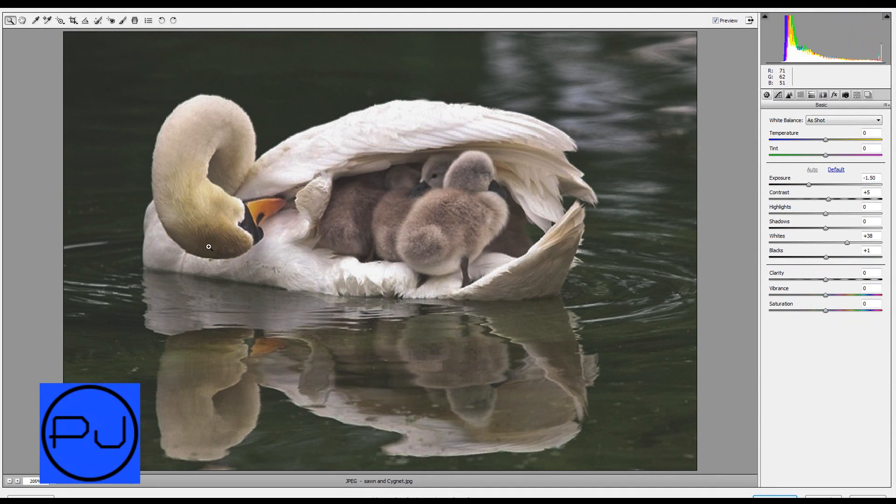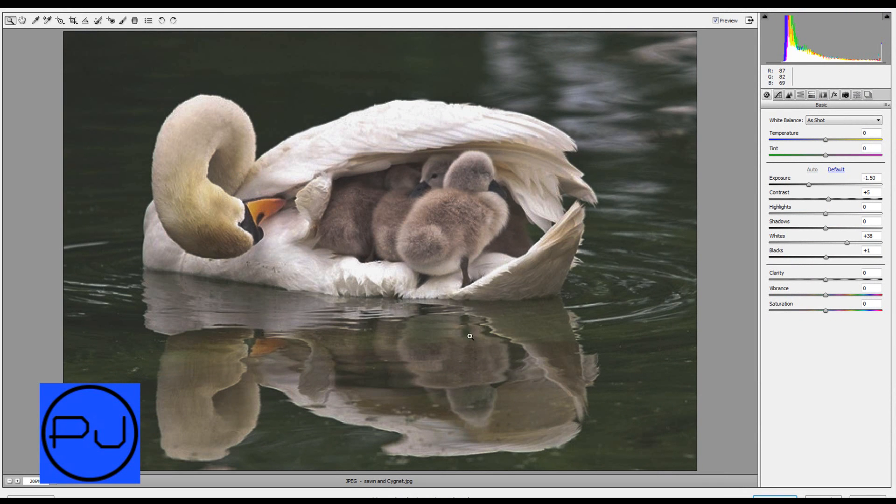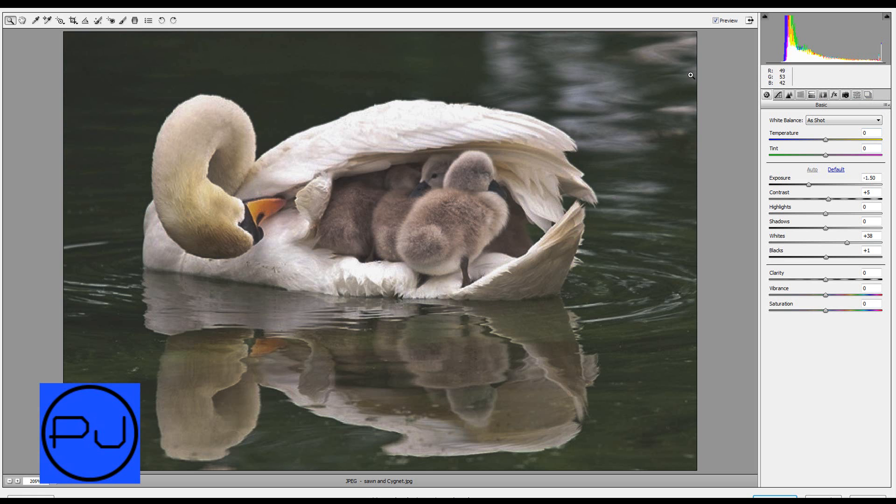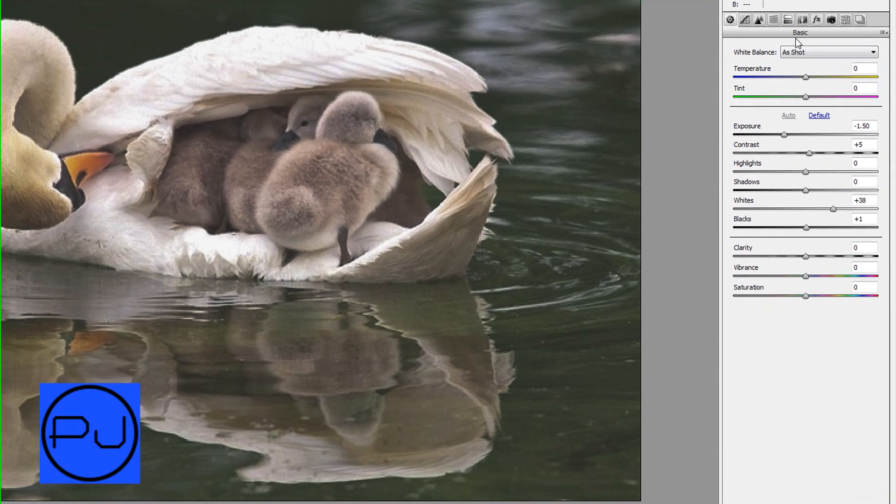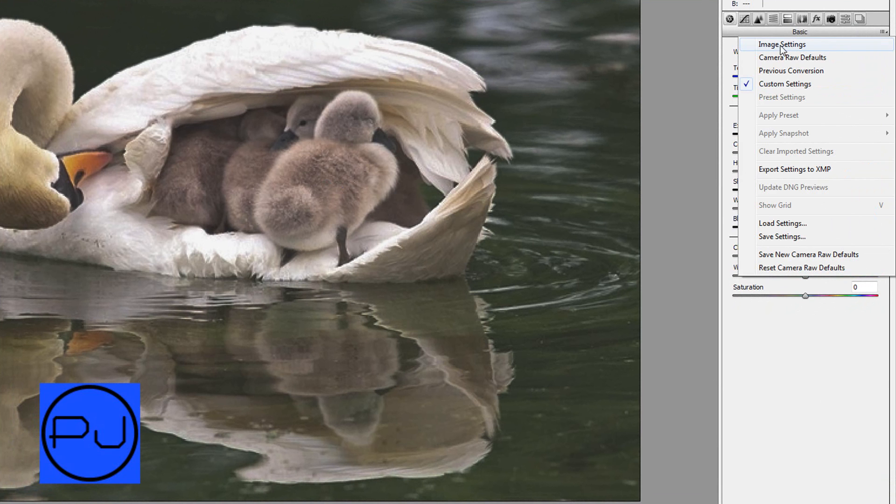And that does a pretty good job but it's still kind of washed out. There's not enough contrast. Now to get back to how it was we could close it and then reopen it, but we're just going to do Camera Raw defaults. Don't do previous conversion and don't do default.